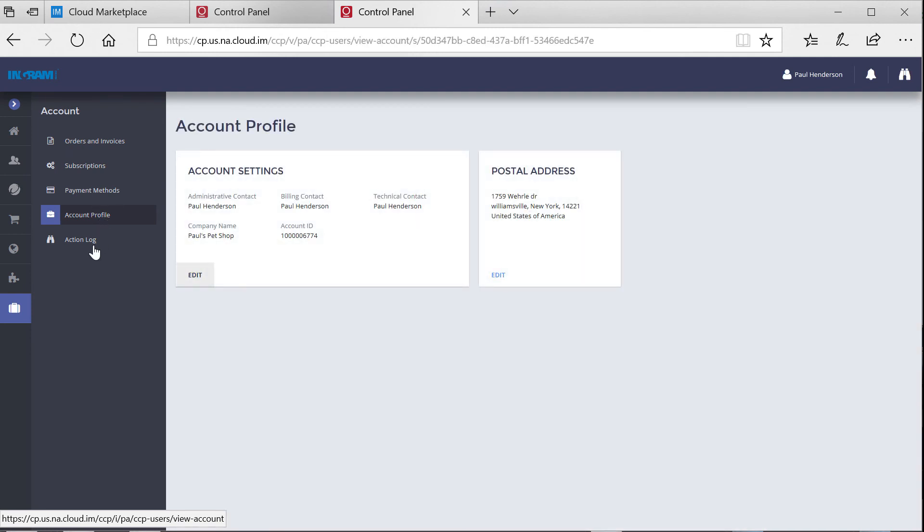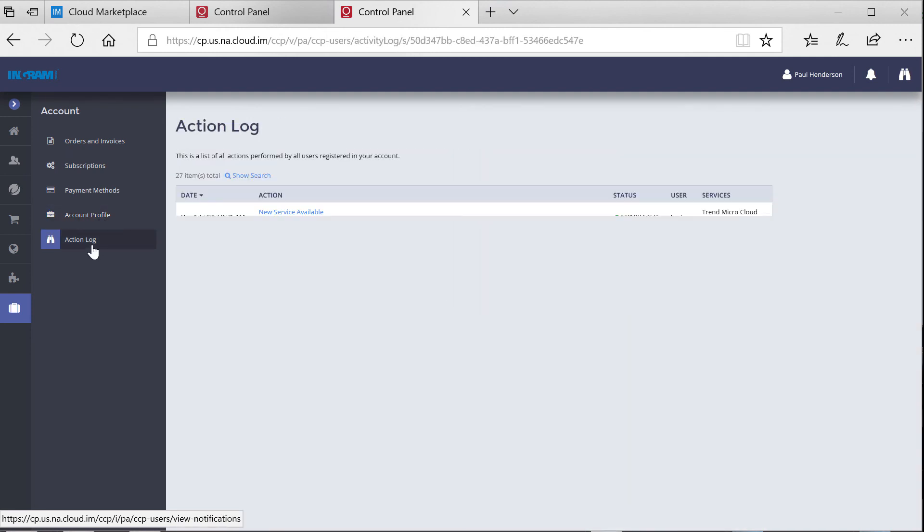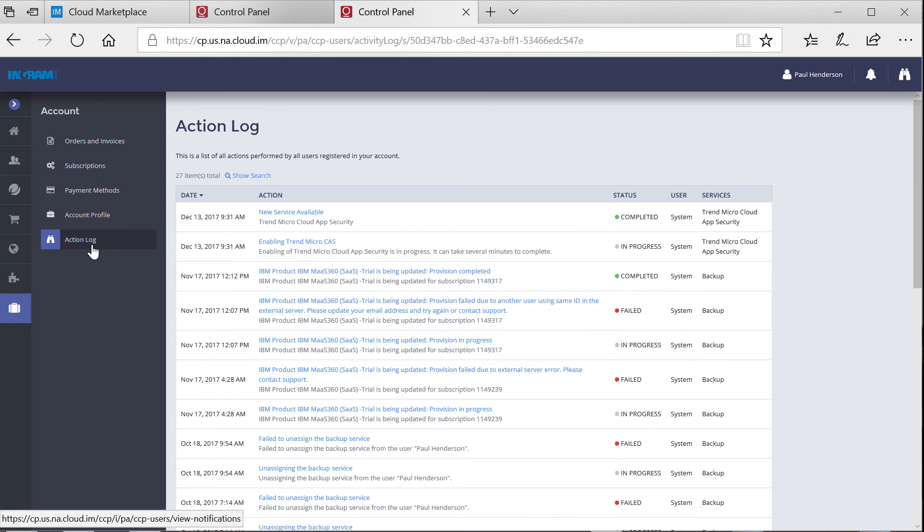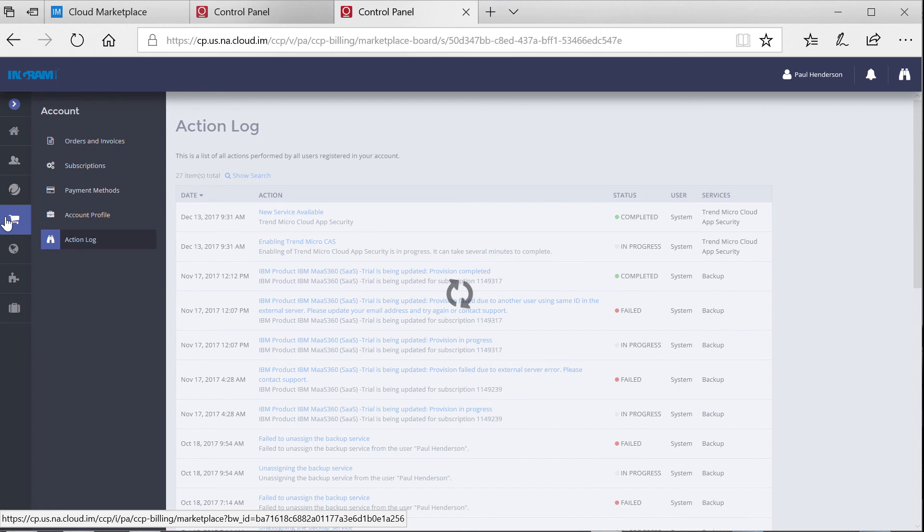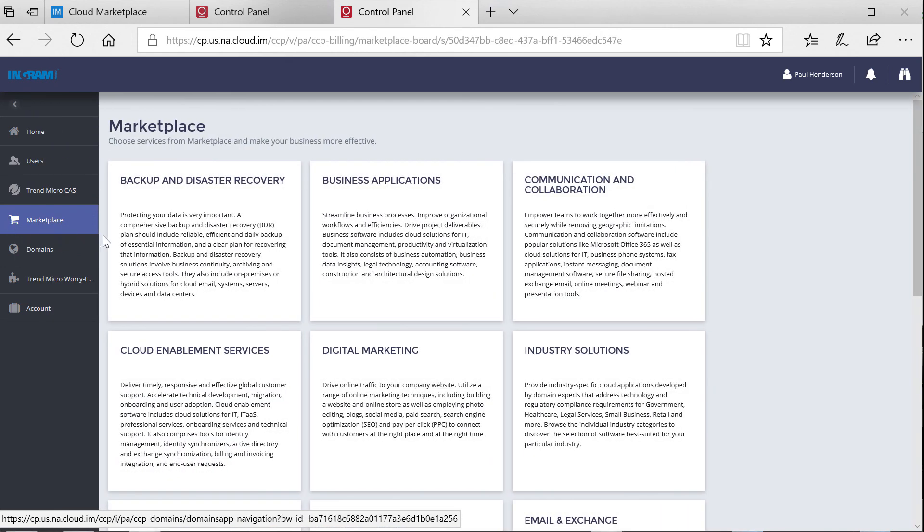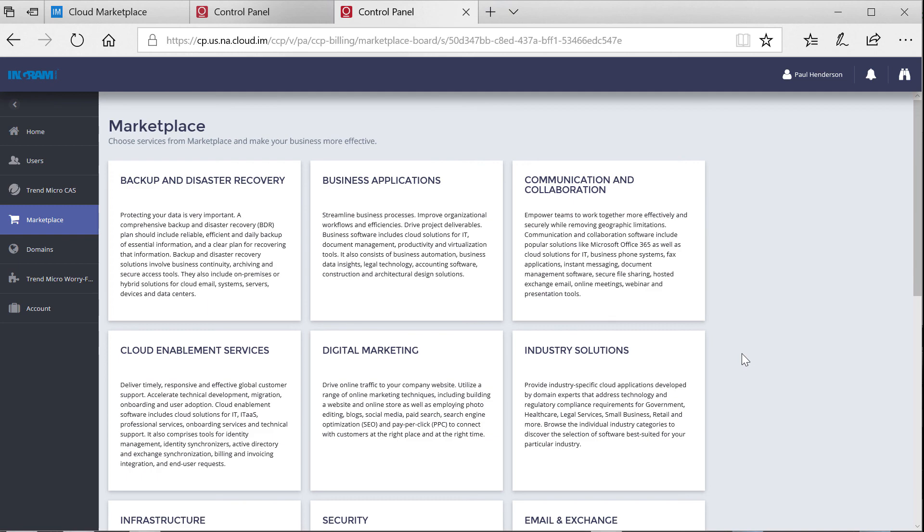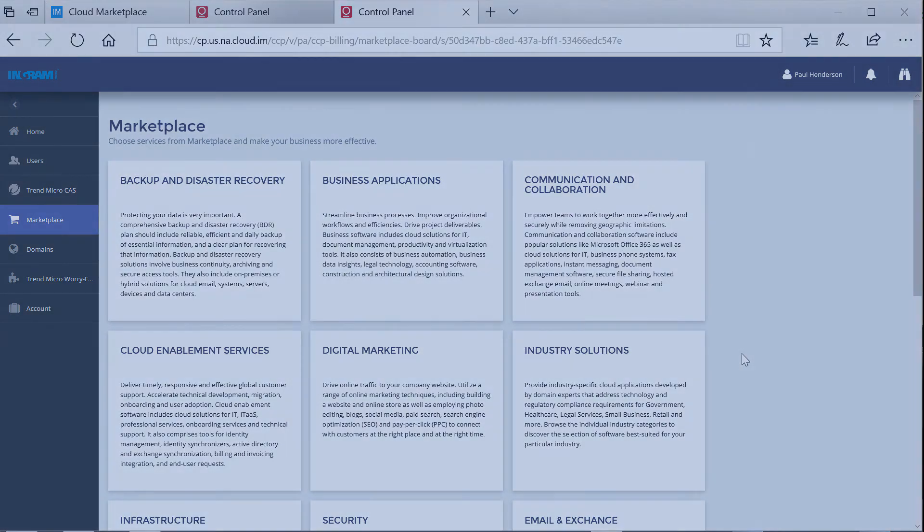In a matter of minutes, I ordered a cloud service for my end customer Paul's Pet Shop. I provisioned the cloud service in real-time. Notified my customer of the purchase. Sent them an invoice. And managed my overall cloud business. All in one place. And with confidence and ease.